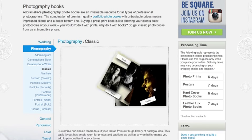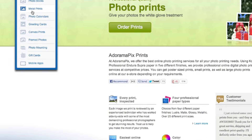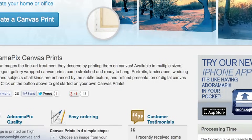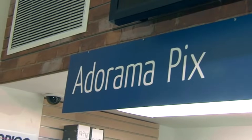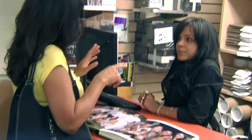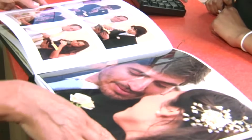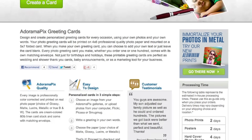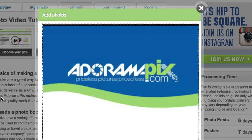Do you want great-looking prints at low cost? Be sure to visit our easy-to-use online printing service. Adorama Pix has professionals who treat your images with the utmost care that you can count on. For a quick turnaround on photos, cards, or albums, use adoramapix.com.